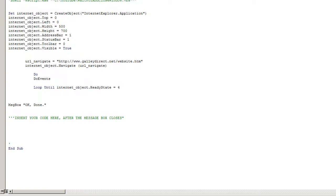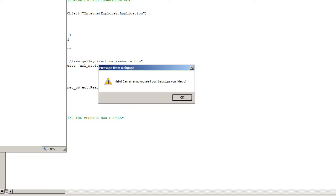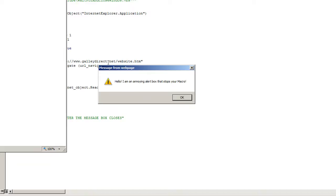I'm going to hit the play button. The moment I go to the website, this box comes up. Message from web page, hello, I am an annoying alert box that stops your macro. Sure enough, my macro has stopped working. It's currently in a loop you can say, waiting for this screen to be closed or this pop up, once it's closed then it will continue to work.